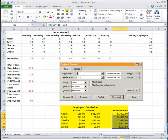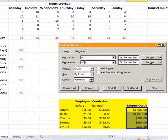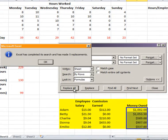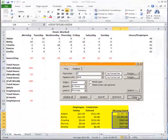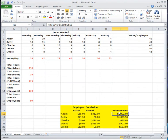Do the same for column F — find 'F', replace with '$F$', click Replace All. Then for column G — find 'G', replace with '$G$', click Replace All. Now all the references are absolute instead of relative.